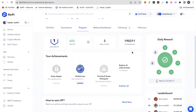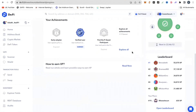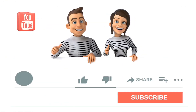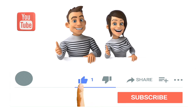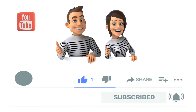Stay tuned and follow this channel, because as and when there are new tasks or new activities to be done, I will make an update video on it so you can participate and lock yourself in for this airdrop. Subscribe to this channel, like this video, and I'll see you in the next video.